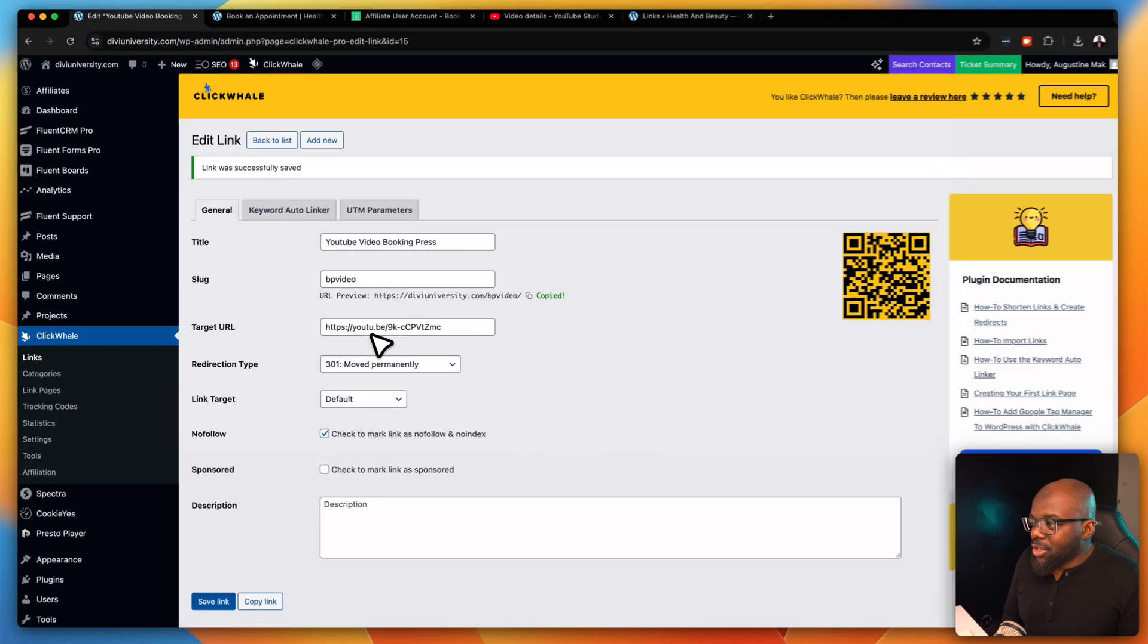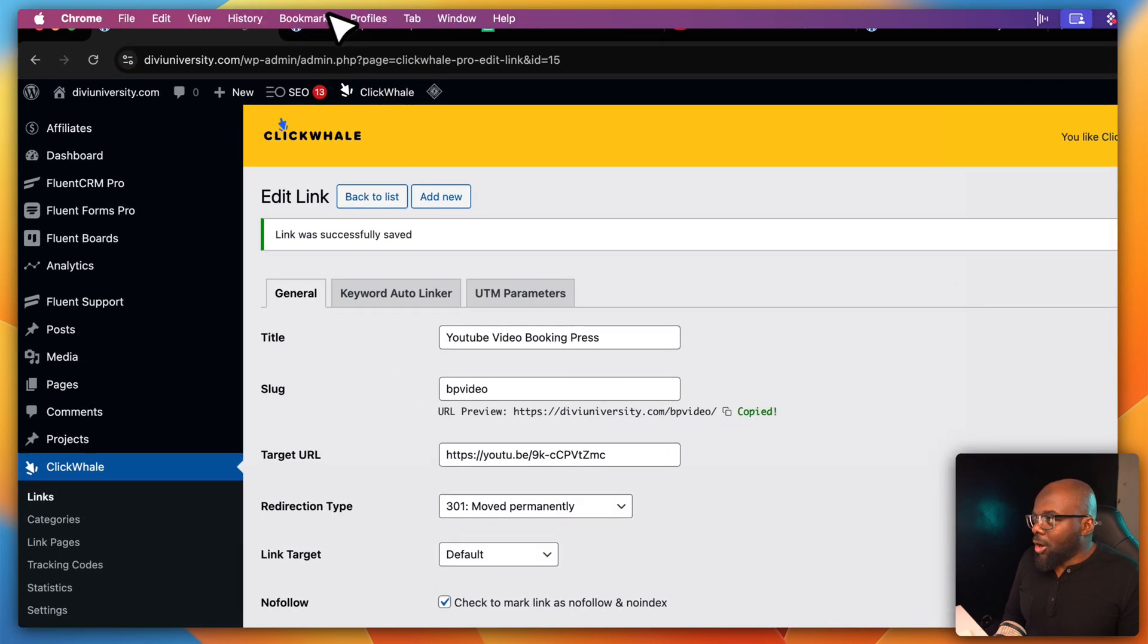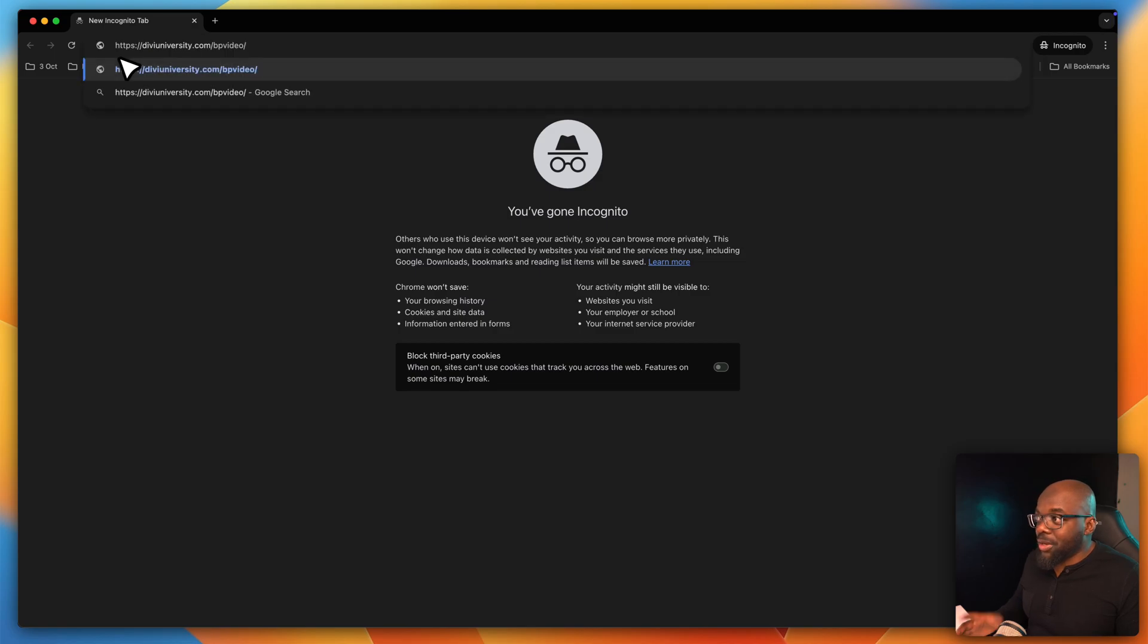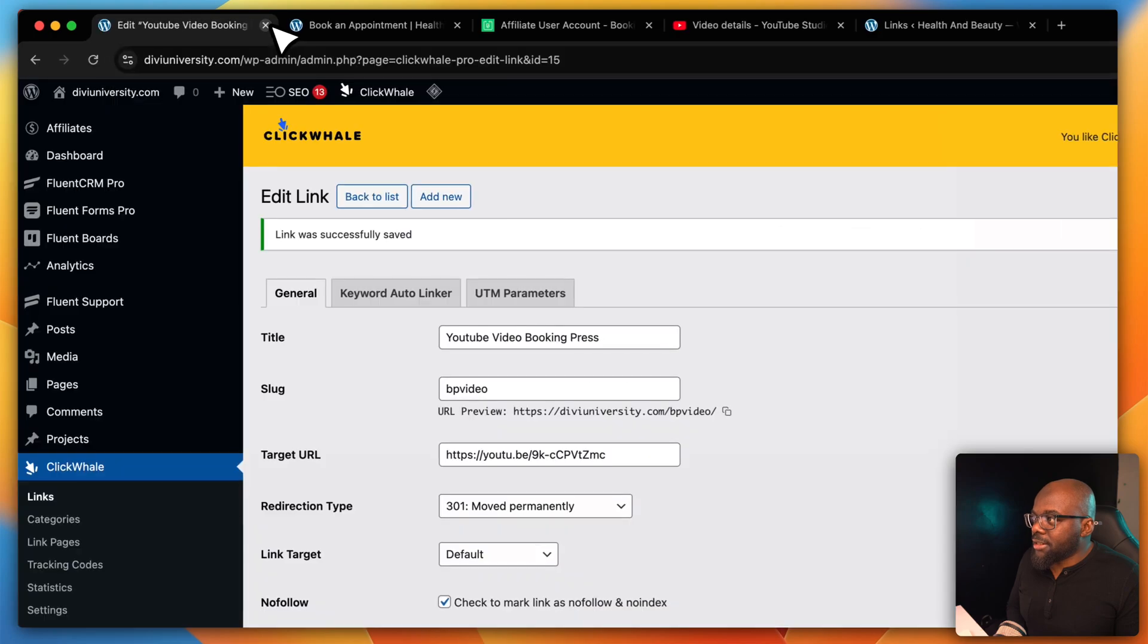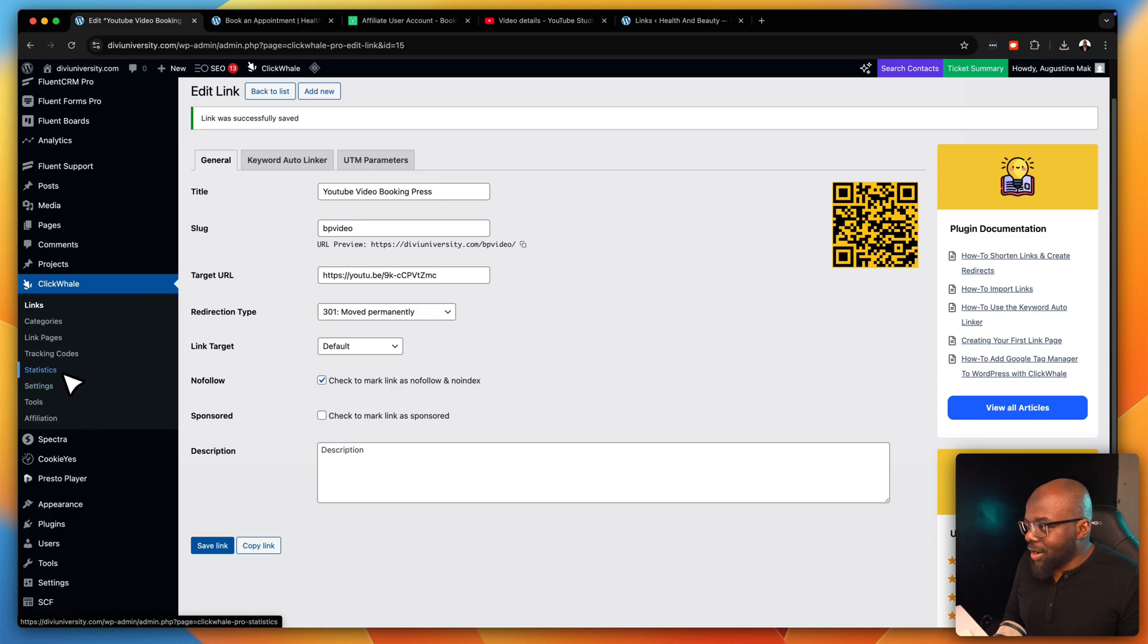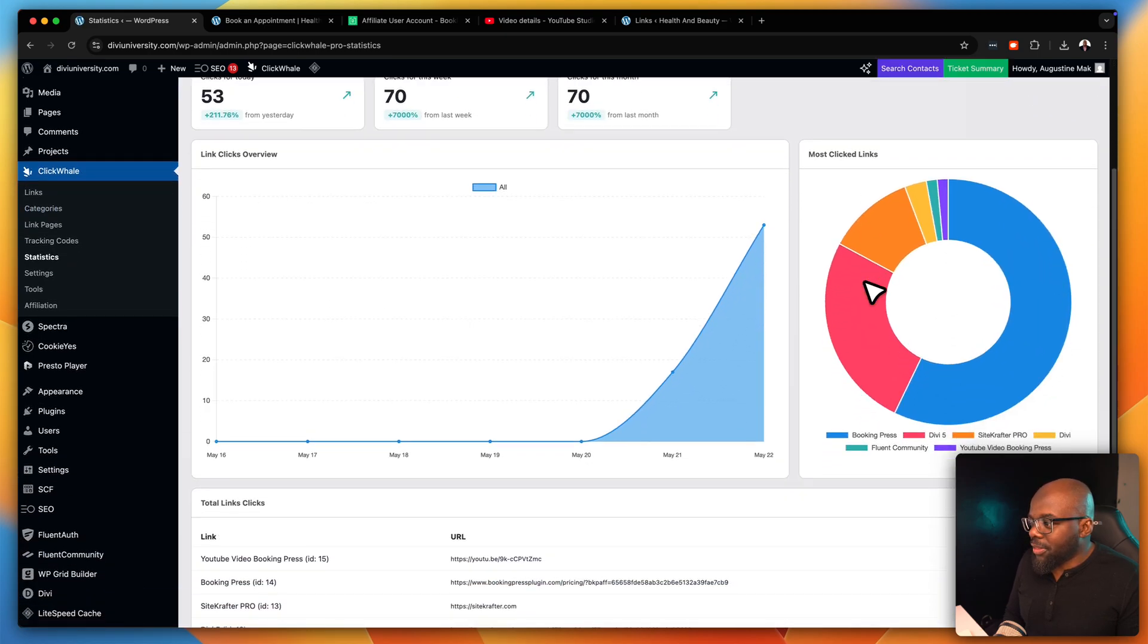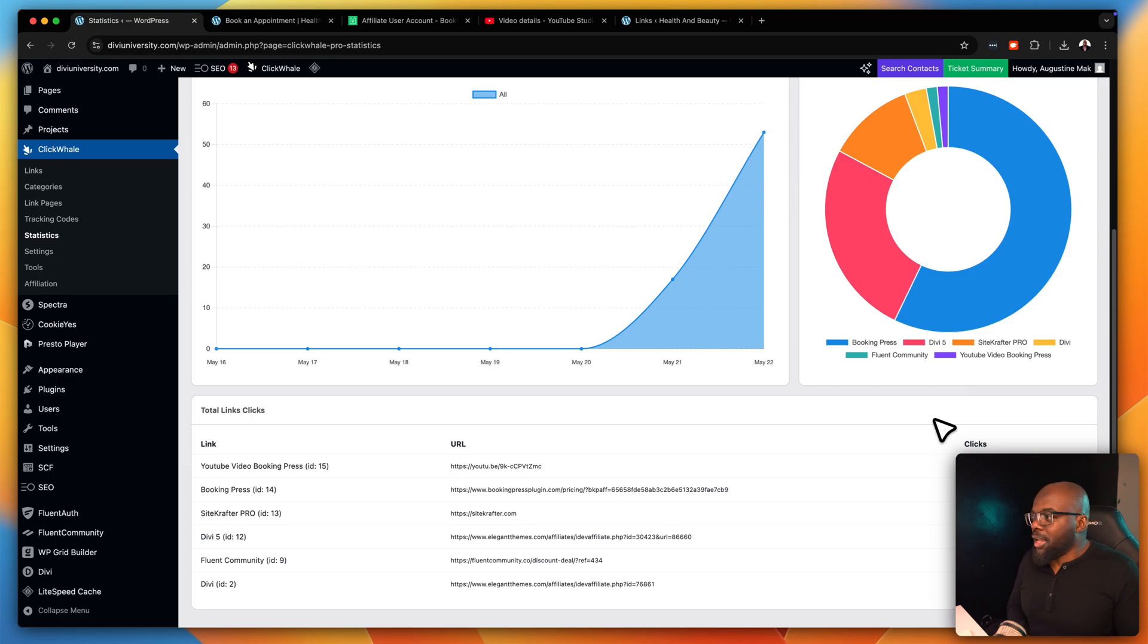Rather than use YouTube.com YouTube.be forward slash 9k, blah, blah, blah, I'm now using this. So I'm going to copy this, open this in incognito window like that. And I also want to see if I can track this quickly while we're doing this video. That's my URL. I'm going to hit enter. And this should take me to the video. And there we go. I don't need to watch that. I'm going to close out of that. And now what I'm going to do is I'm going to go to my statistics, which is right here. So I'm going to click on that. And hopefully, I should have one view on that. Take a look at that. See YouTube video BookingPress. This is the URL one click. Isn't that cool? So this is a really powerful tool.